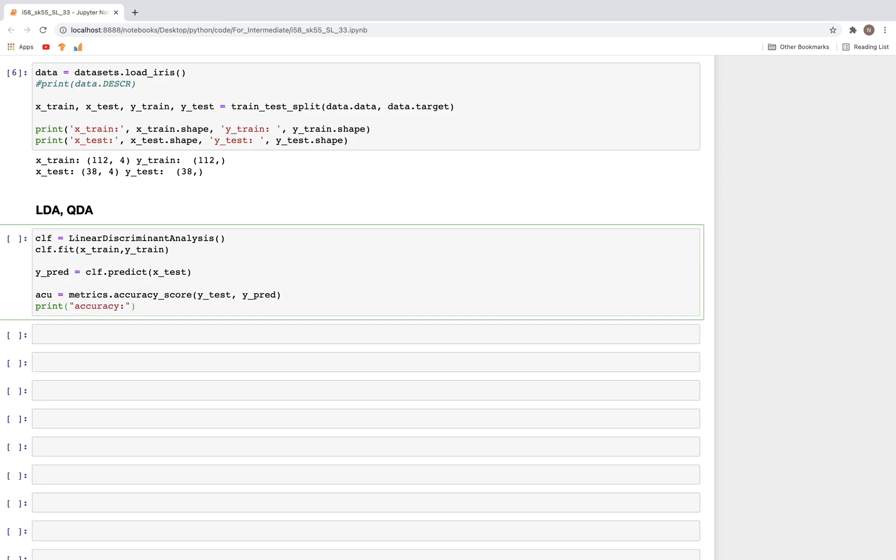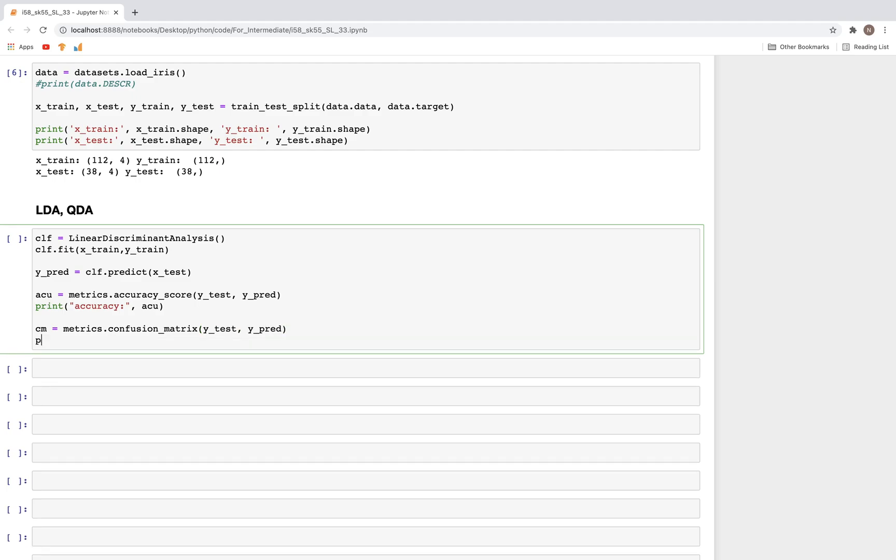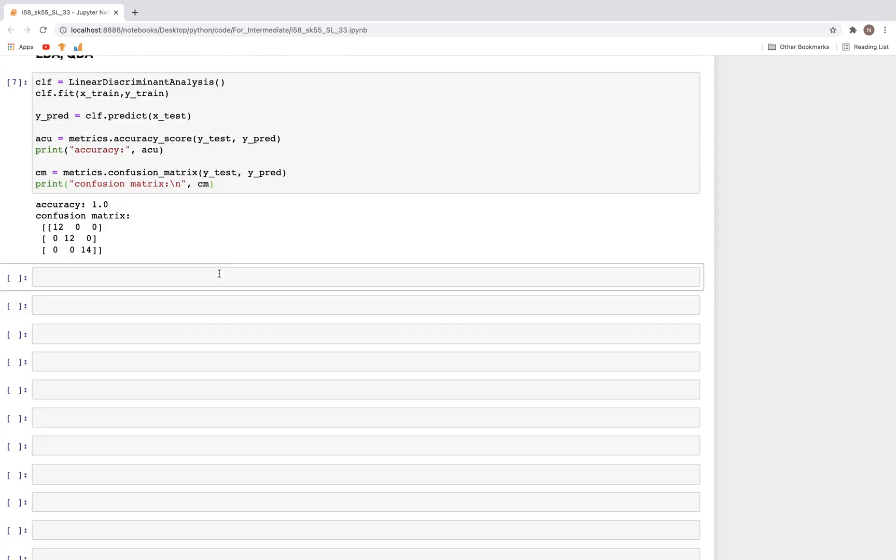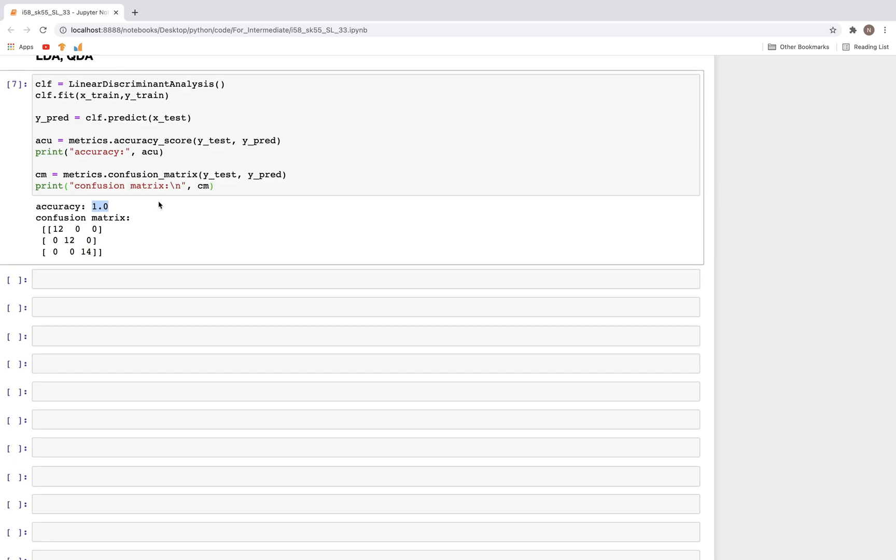Let's look at the accuracy score: metrics.accuracy_score. This would depend on the y_test and y_pred. We can print that out. We get 100% accuracy just because this is a small dataset.